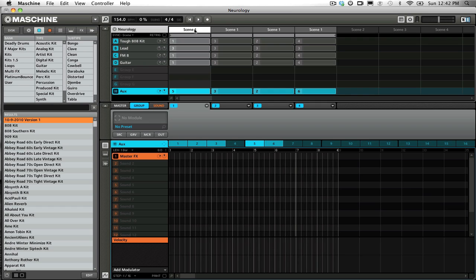Let's look at my project setup here. I normally set up one group of Machine for parallel processing, such as delays, reverbs, and parallel compression. Expanding on this idea, I've designated sound number one in group H as my master effects bus, as you can see labeled here.